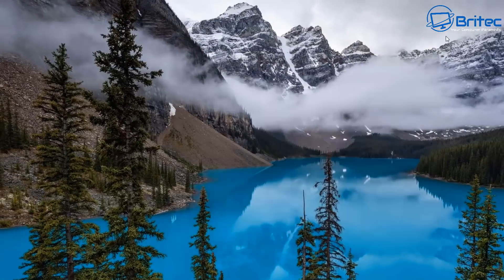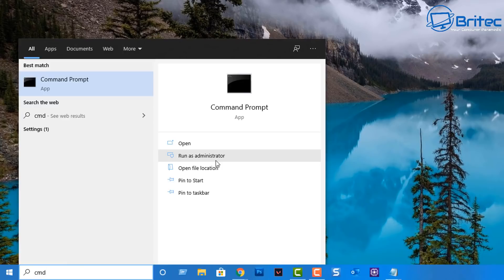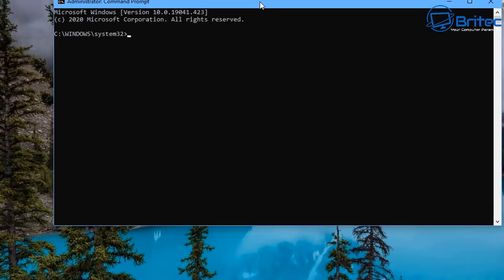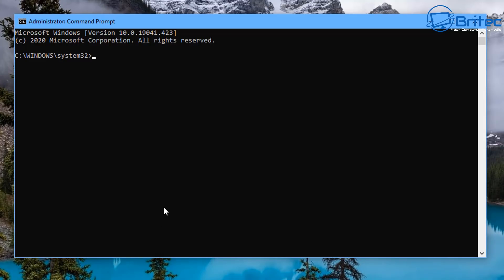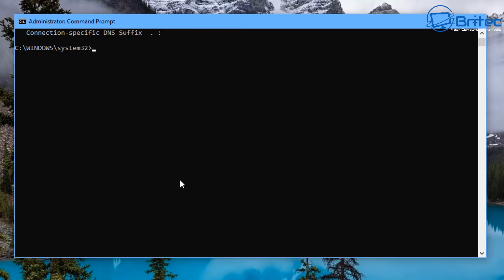I'm going to show you a couple more things you can try as well. Go to the search box and type CMD, open it as administrator. Inside here we're going to type: ipconfig /release — this will give you a long list of information about your network adapter. We've just released it. Now we need to renew it, so type: ipconfig /renew — this will renew the IP for us and takes a bit of time, so be patient.